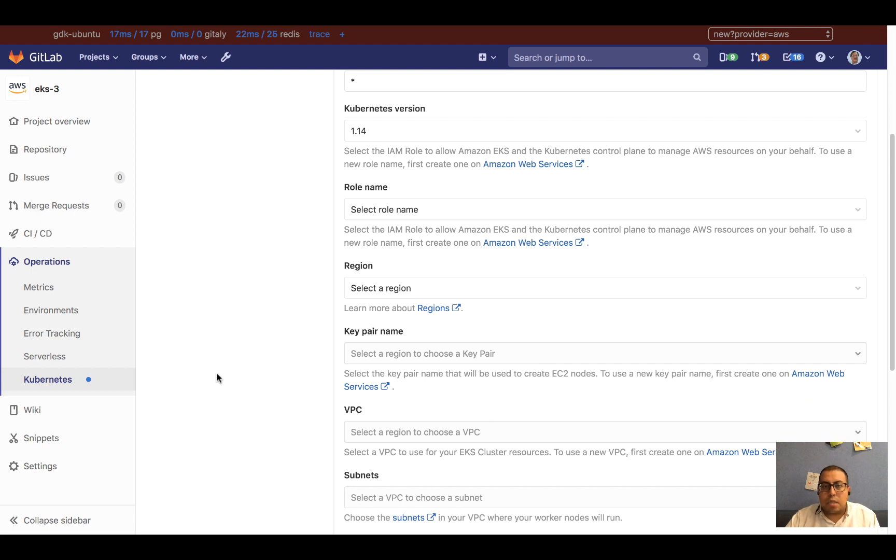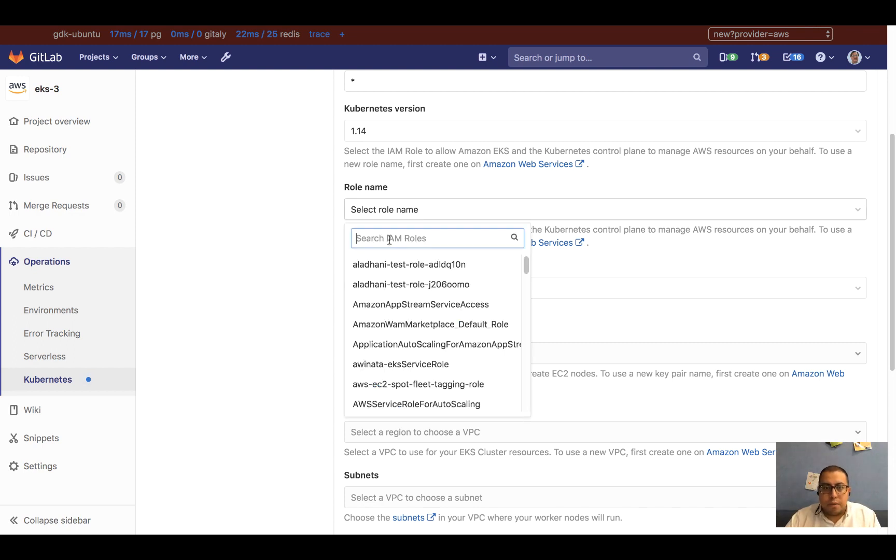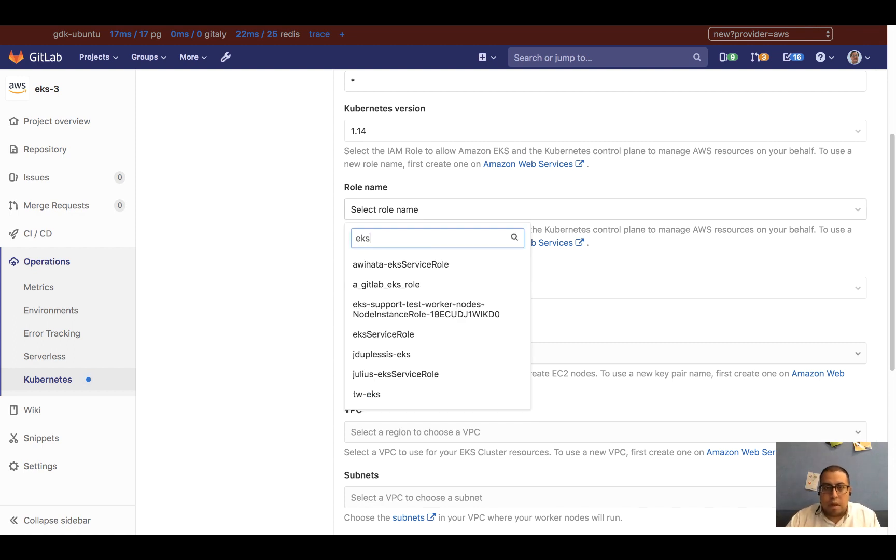Role name is the role name to create any EKS resources. For this particular one, I'm going to choose an existing one, say EKS service role.